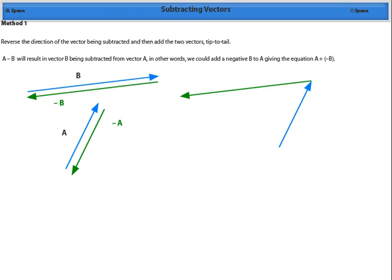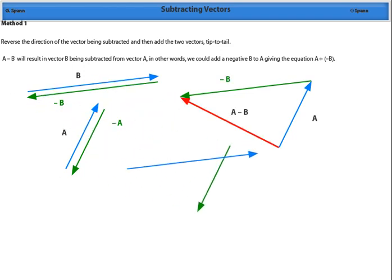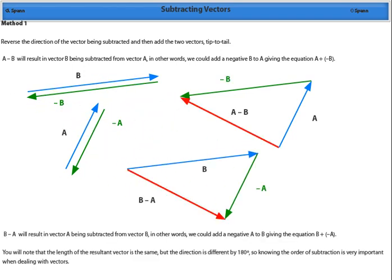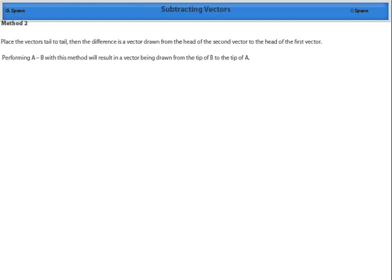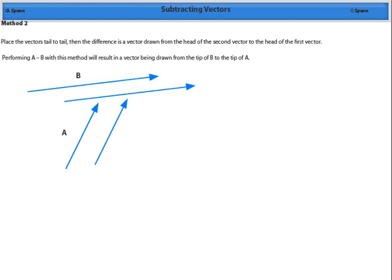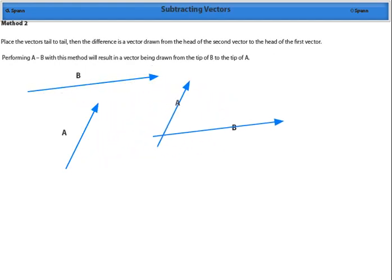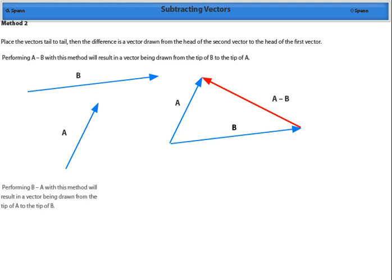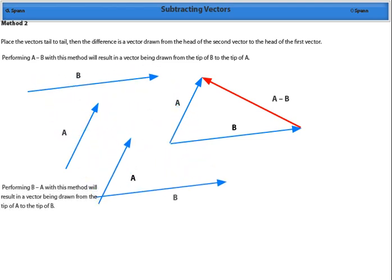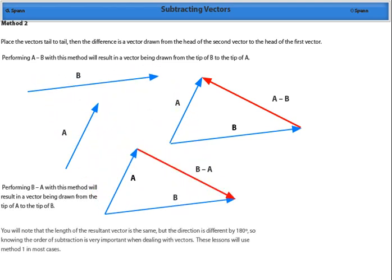Note that in vector subtraction, order is important as it can give a vector in the opposite direction. A second method of vector subtraction is to place the vectors tail to tail and draw the resultant from the head of the vector being subtracted to the head of the first vector.